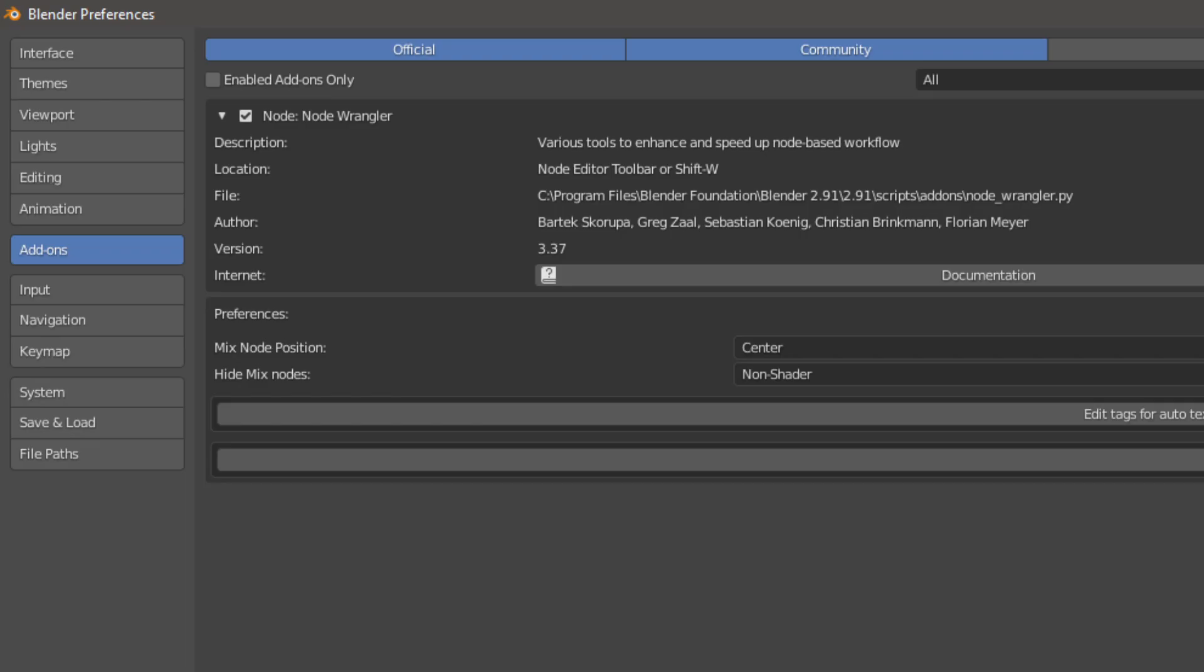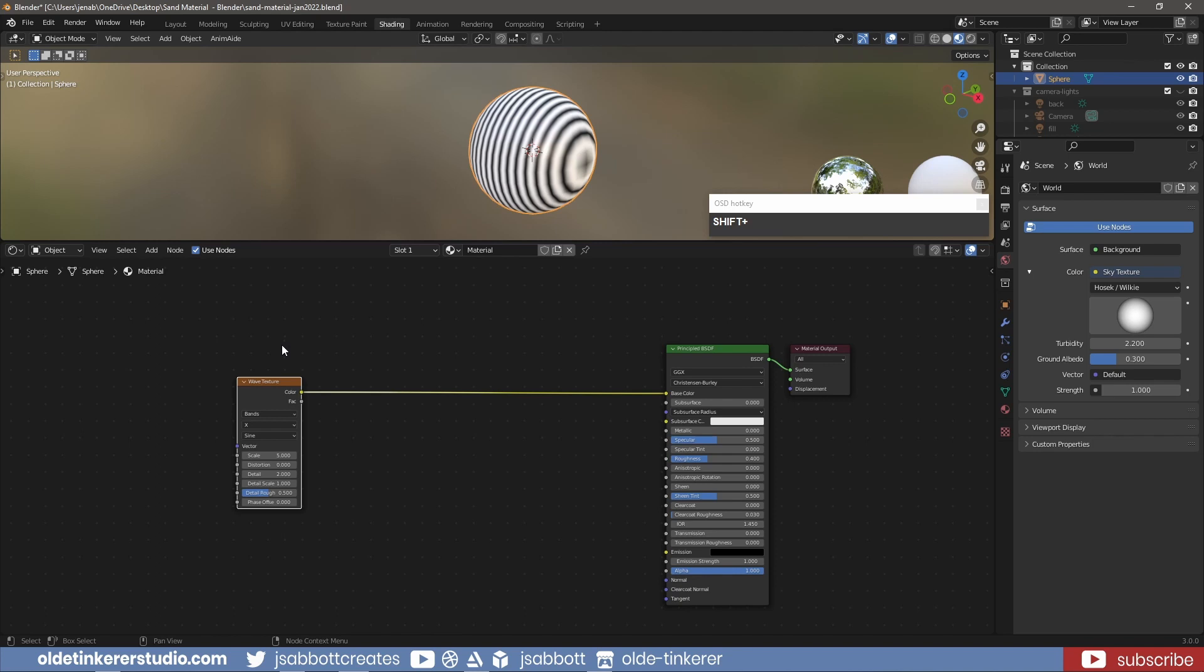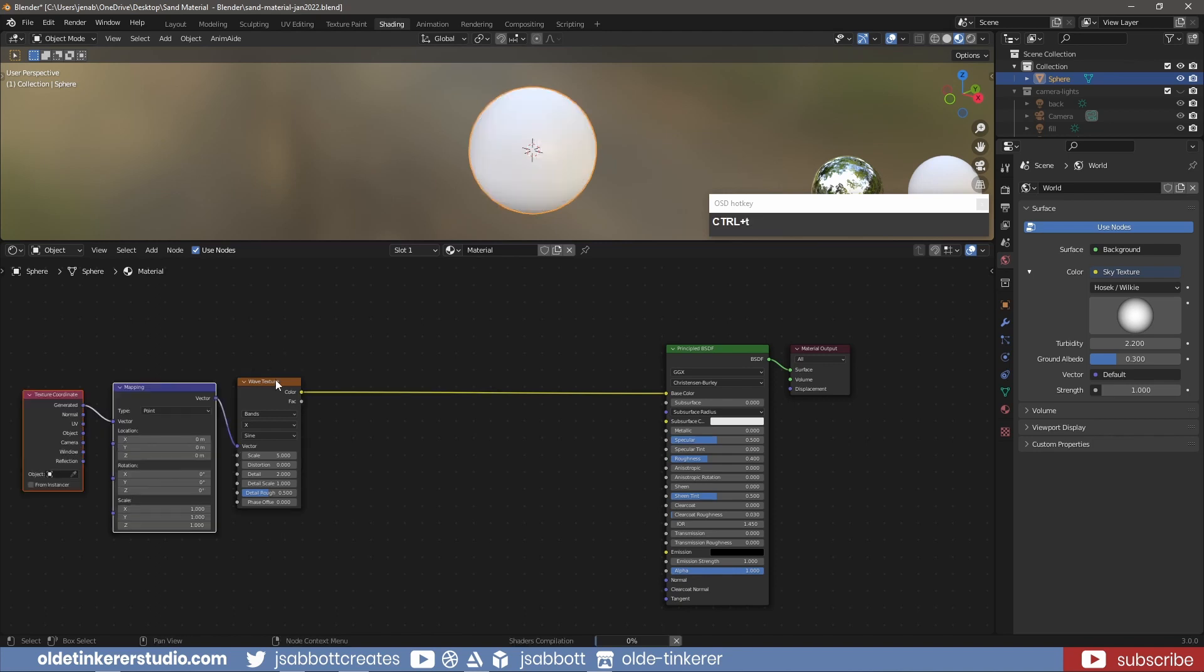Using NodeWrangler, use Ctrl-T to add a Mapping node and Texture Coordinate node.